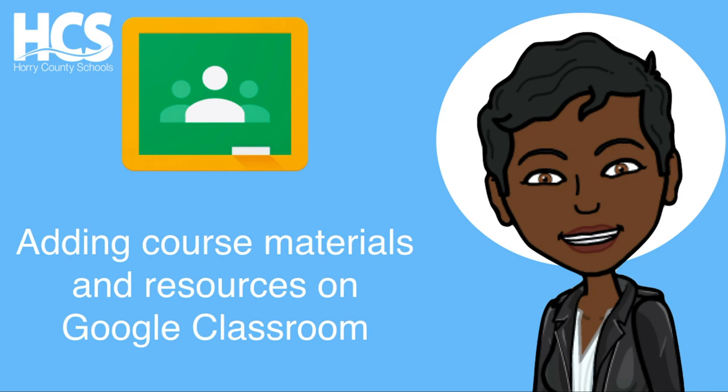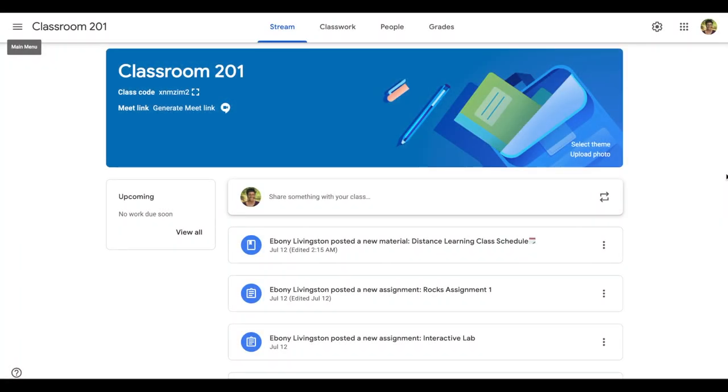Hi, this is Ebony and in this tutorial we will explore how to add course materials in Google Classroom and look at ways to utilize this feature to organize resources that students need to access frequently.